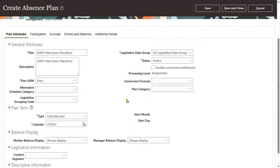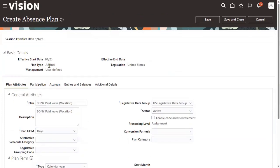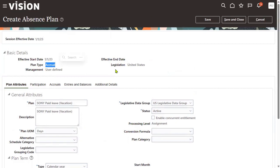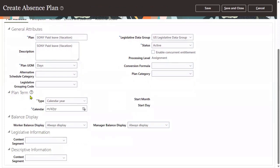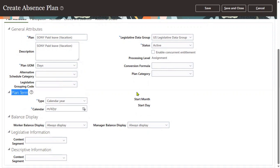Generally we discuss types of plans - there are six types: accrual plan, qualification, no entitlement, compensation, donation, and agreement. But while defining the absence plan, what are the different types of plan terms we have? What are the different types of plan terms?